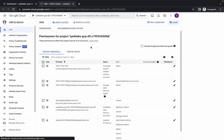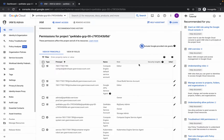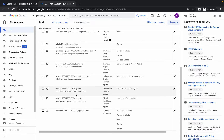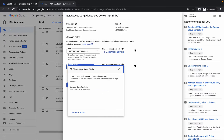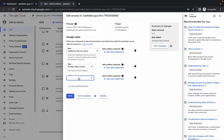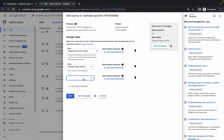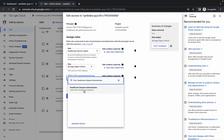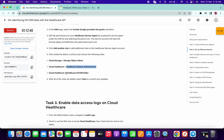In the console, click on this checkbox to include Google-provided role grants. At the bottom you can see the Healthcare service account. Click on the pencil icon, then click on add role and add your role. Now again click on add another role — copy the second one and add it over here.